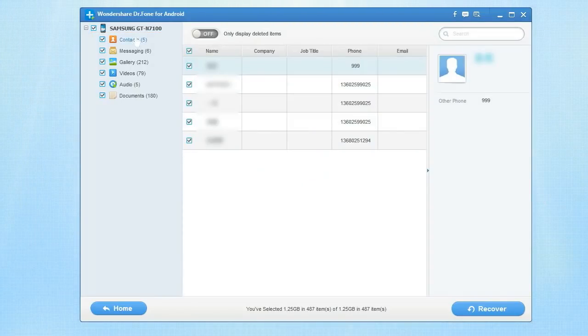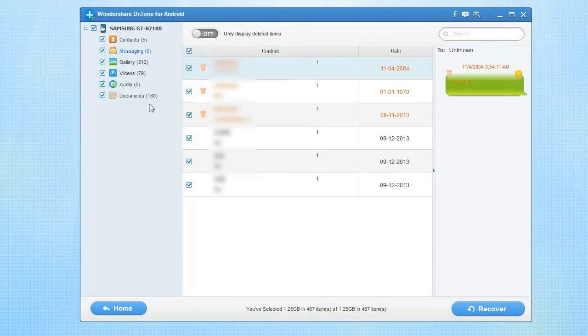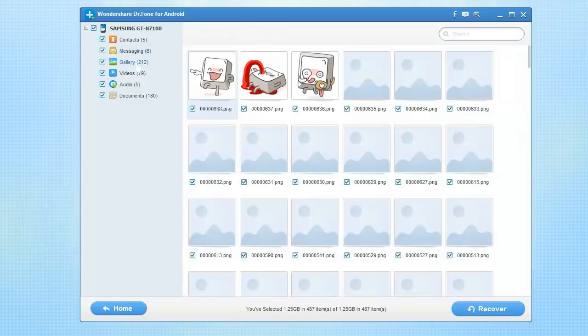Once the scanning process is complete, you can easily preview your recovered data files one by one and organize by type.